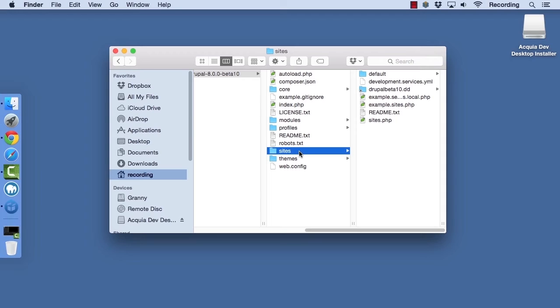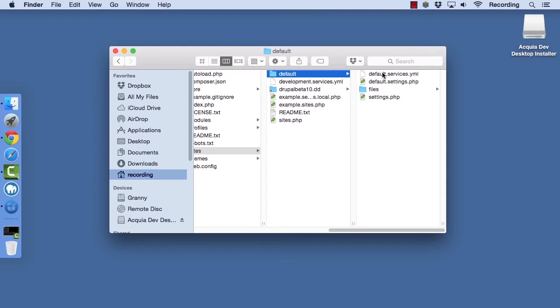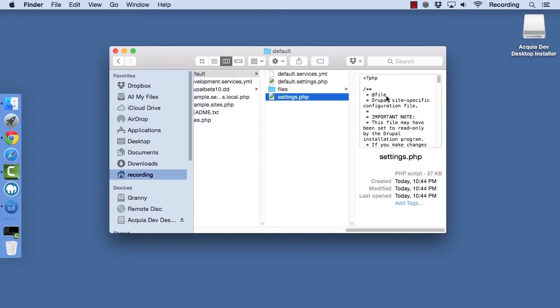If you are only running one site from your codebase, then you will primarily work with the default directory inside the sites directory. In here is a settings.php file, as well as a default.settings.php file if you mess up your settings.php file and need to start from scratch. Settings.php contains all of the info that your site needs to run, including the database information.